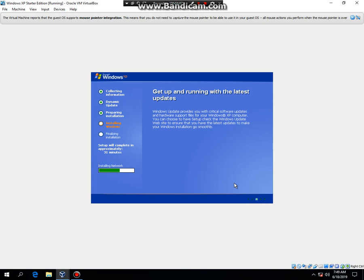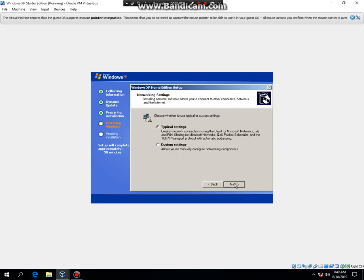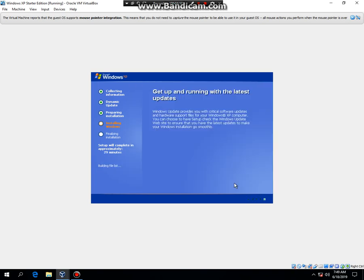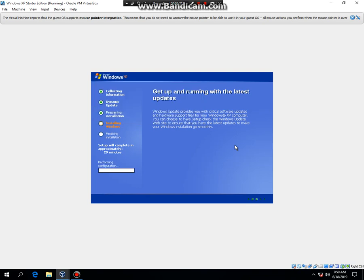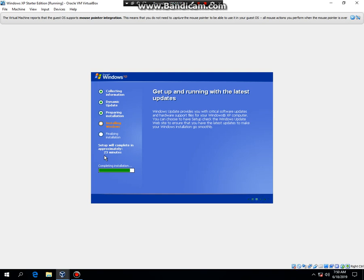It's going to install the network. Then hit next. And now it's going to go ahead and copy files. It's going to build the file list and then it's going to continue copying files. So, what I'm going to do now is I'm going to go ahead and pause the video right now. As you can see, just skip to 26 minutes. Obviously, it's not going to take that long. As you can see, it's already at 25, 24, 23. So, what I'm going to do now is I'm going to go ahead and pause the video so I'll be back.